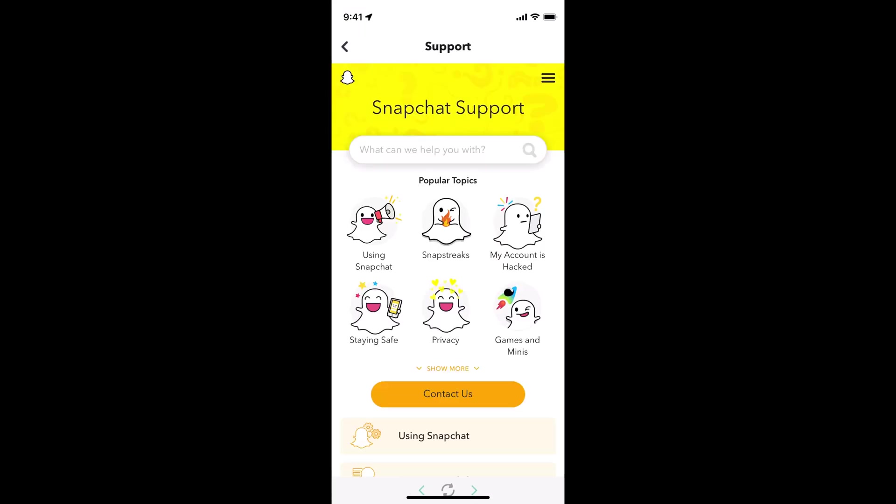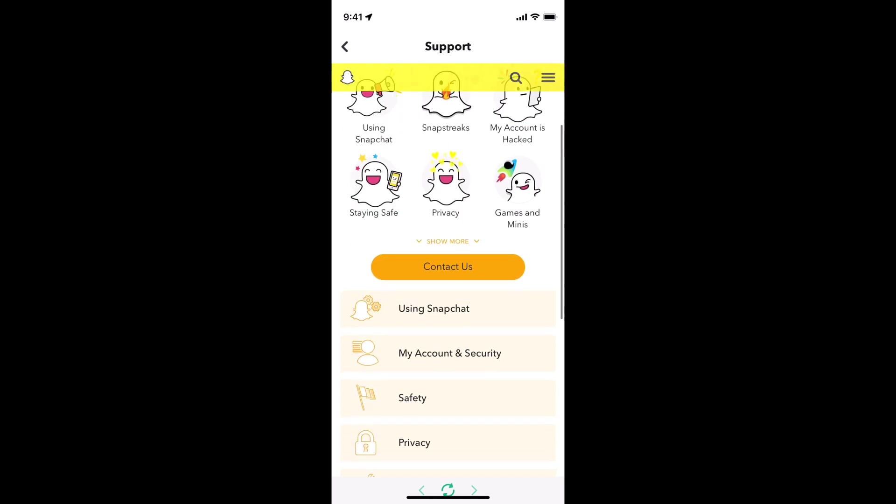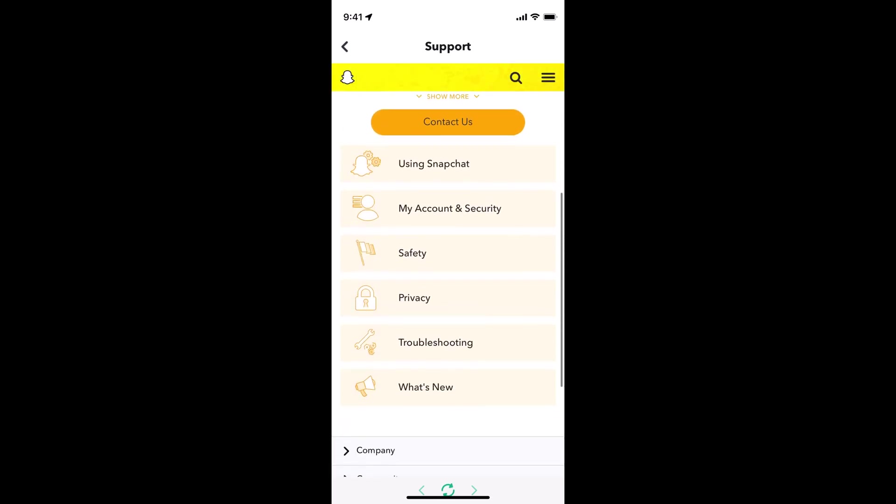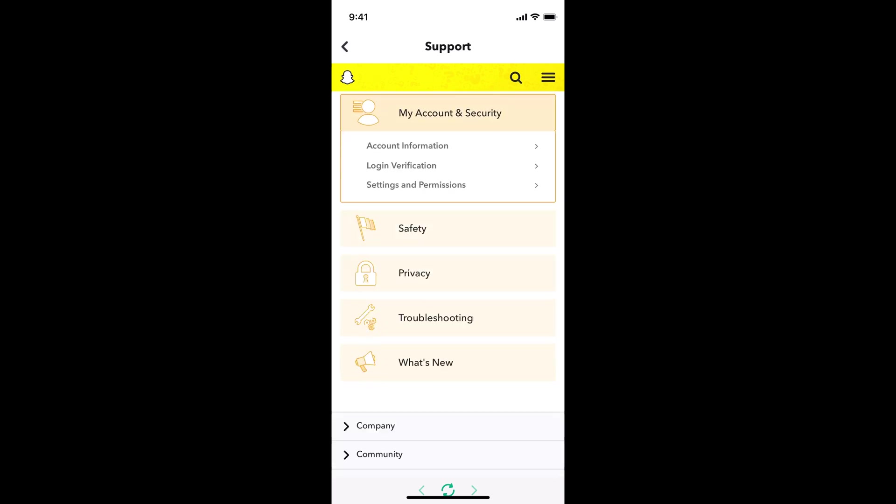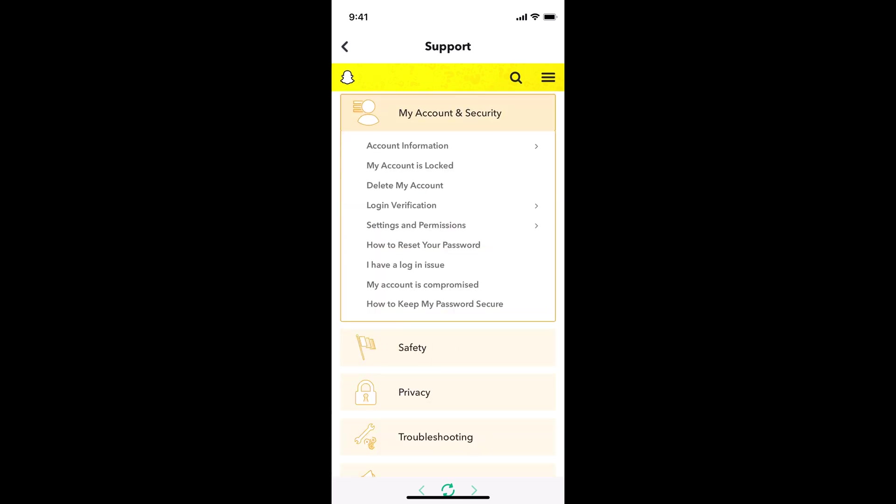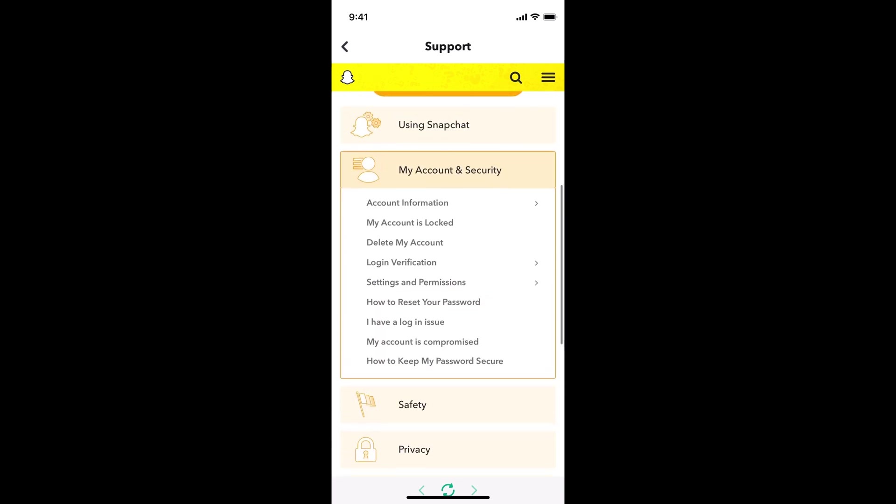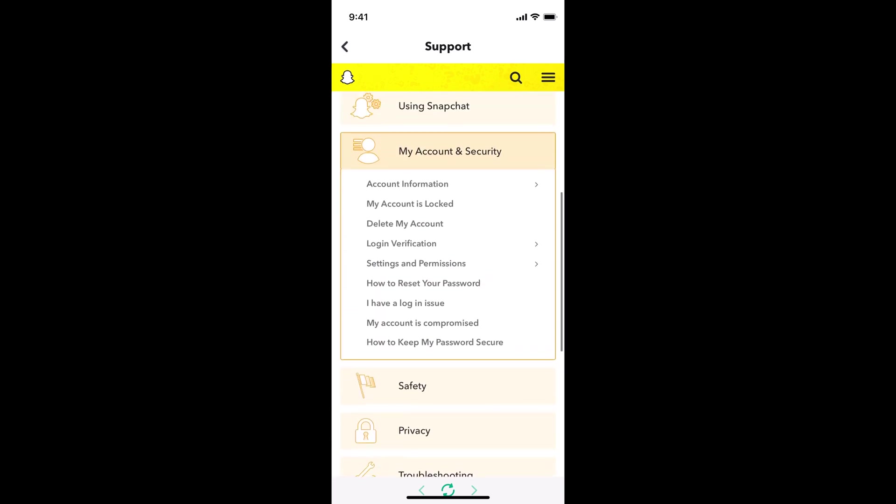You need to wait a bit here, and once that is open scroll down and here you can see my account and security. Tap on my account and security.